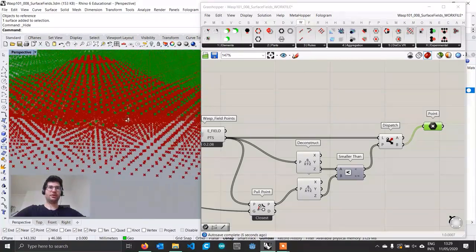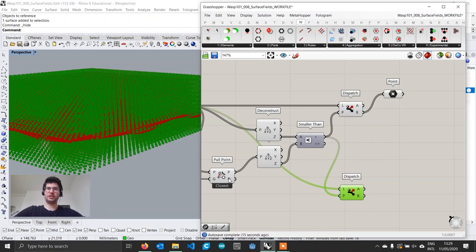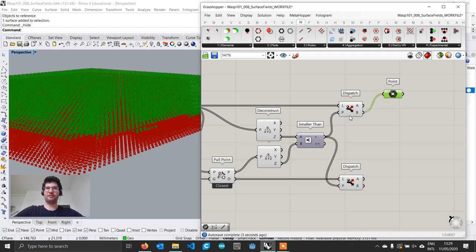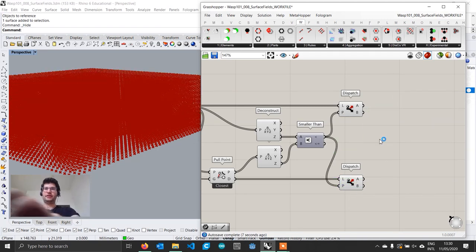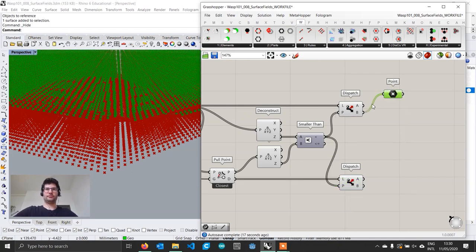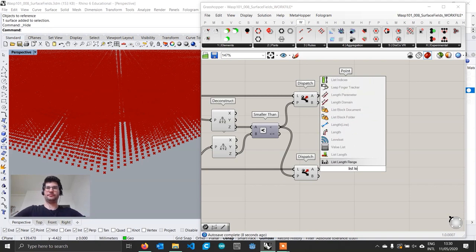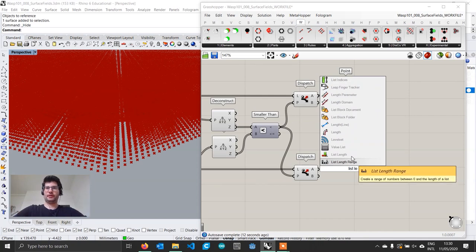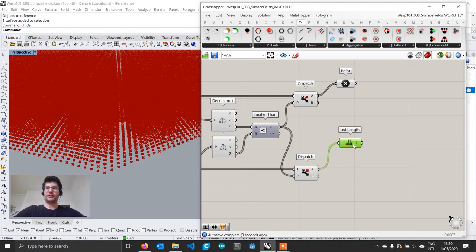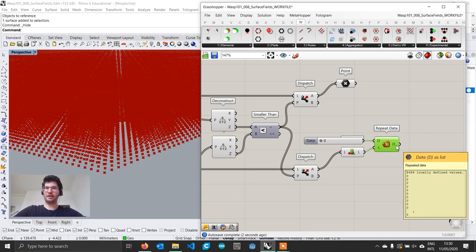We also dispatch the distances we already calculated. Now for points below the surface we assign a value of 0. We check the length of that list — we have 8,000 points — then use a repeat data component with 0 in the data input and L in the length, giving us 8,000 values all equal to zero.